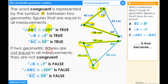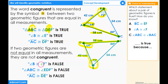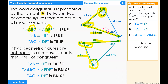If two geometric figures are not equal in all measurements, they are not congruent. The statement angle B is congruent to angle F is false because angle B is 72 degrees and angle F is 44 degrees.